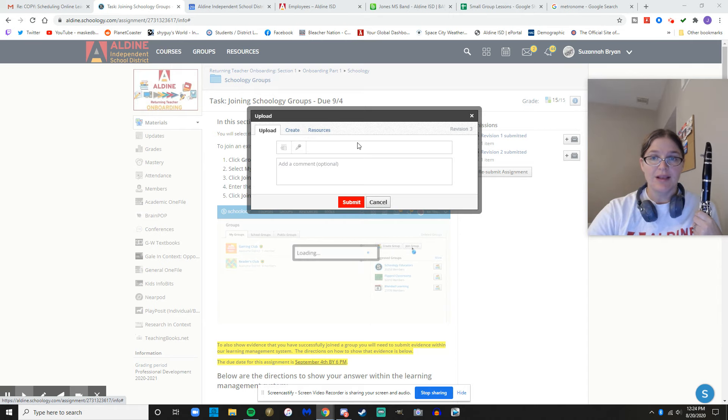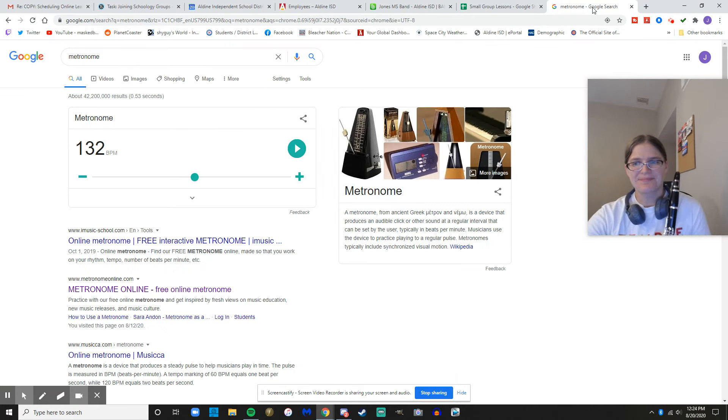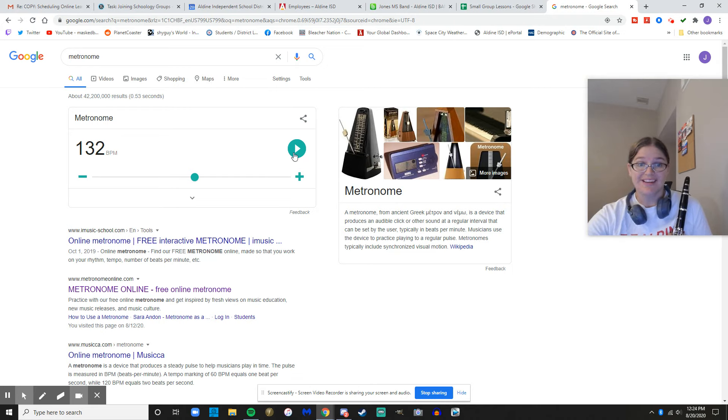You're going to get your metronome together and you're going to put it to 132. This is how we're going to stay together.